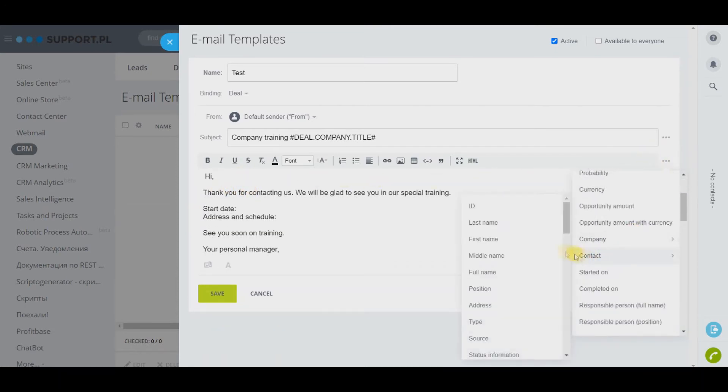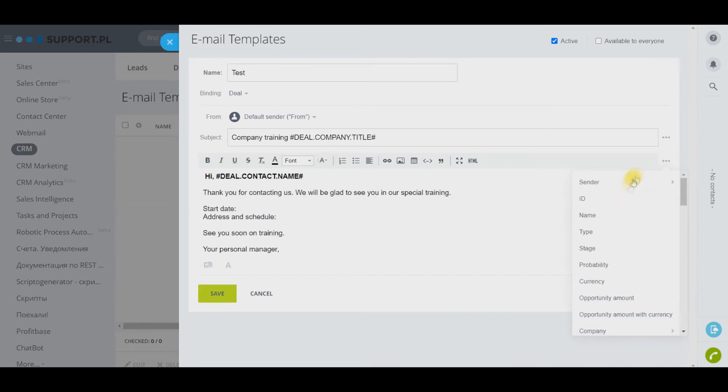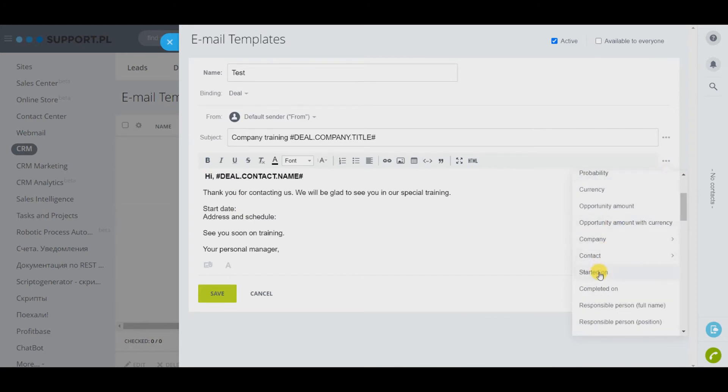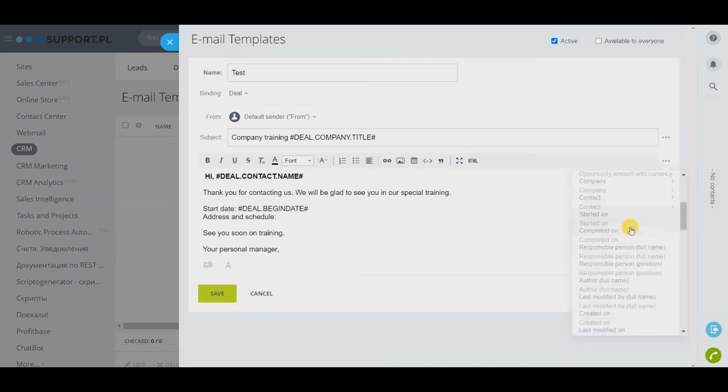In the editor you can stylistically design an email using different fonts and sizes, emojis, links and so on. Let's add here our variables from custom fields that refer to the license.